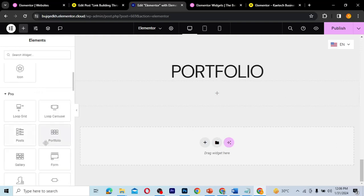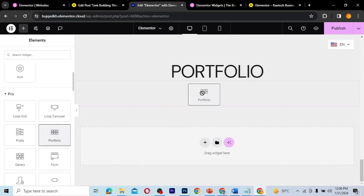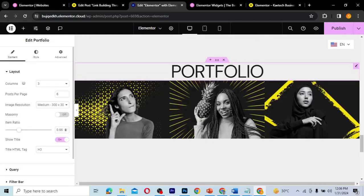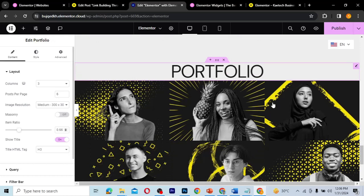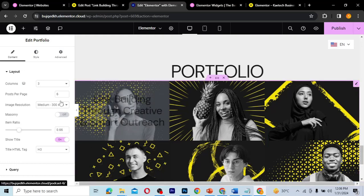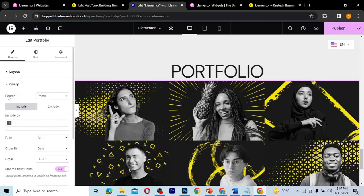So the portfolio widget is the fourth one here. I've already created my title and a flexbox container. What I'm going to do is drag the portfolio widget into the flexbox container. As you can see, what it does is pull in pictures from our posts into the portfolio. Let's look at the portfolio layout and go to the query to see where the pictures are pulling from.